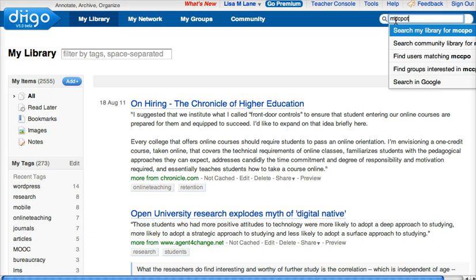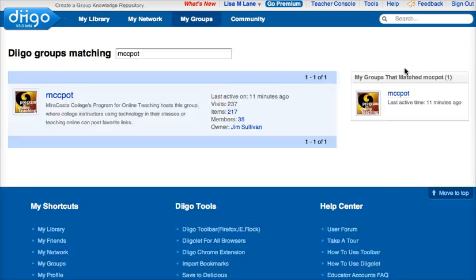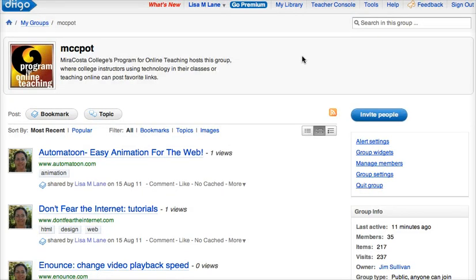To do that, I'm going to go to the search, type in MCC pot, find groups interested in MCC pot, and that group is located here. I'm already a member, but it would give you a button to join the group, and then you have joined and that's done.